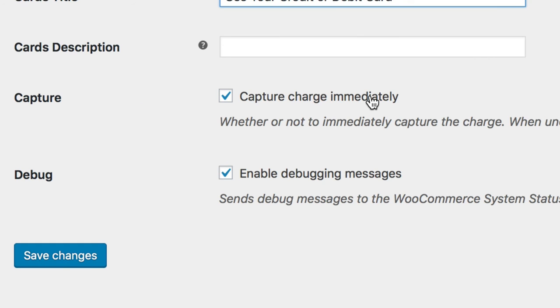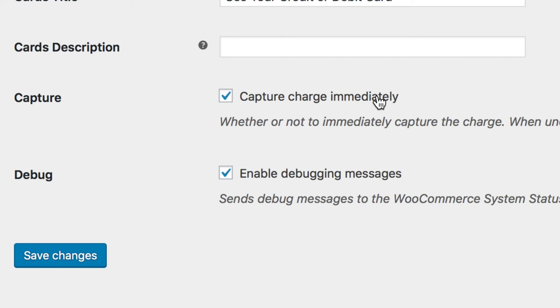The following option lets you set to either capture the charge immediately, or if left unchecked, authorize the charge. If enabled, the customer will be charged immediately. If disabled, an authorization will be issued, but the store manager will have to capture the funds later when reviewing the order.